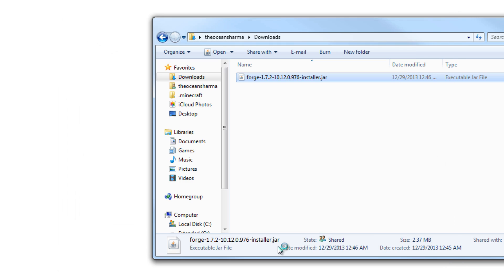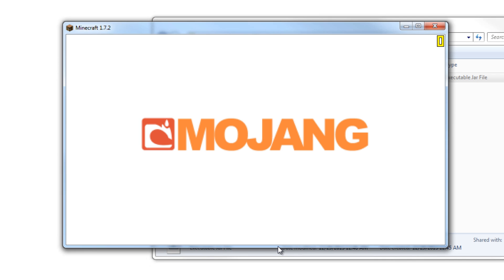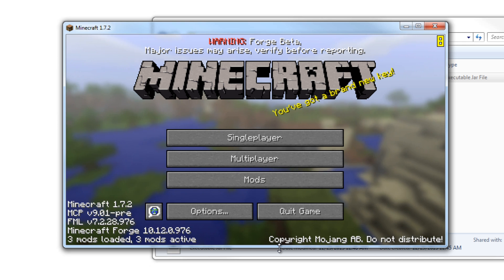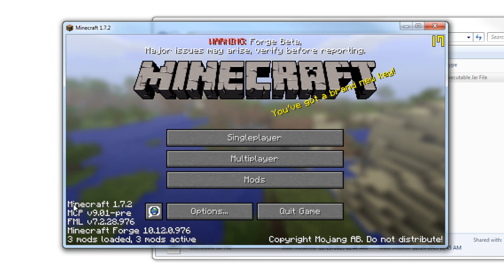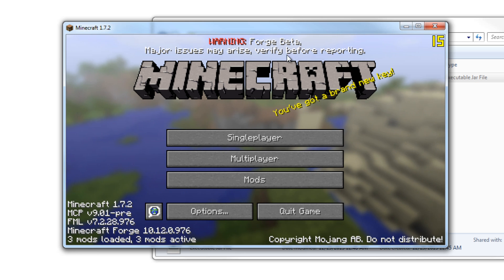So all you have to do is hit Play. This may take a minute for my computer to run it and all that stuff. So I'll just skip forward a bit. All right. So as you can see, it's just opened up, and you can see that it says Warning Forge beta, major issues may arise, verify before reporting.